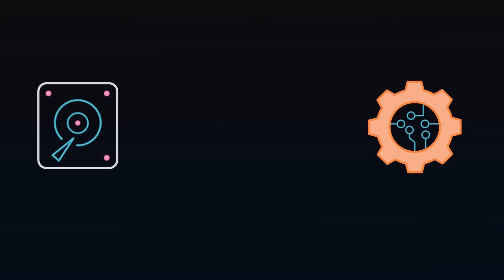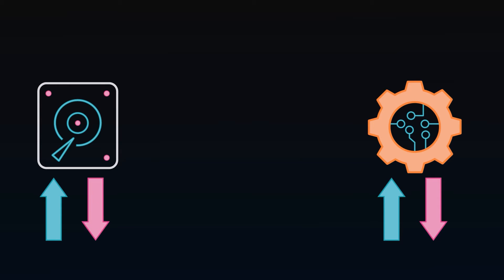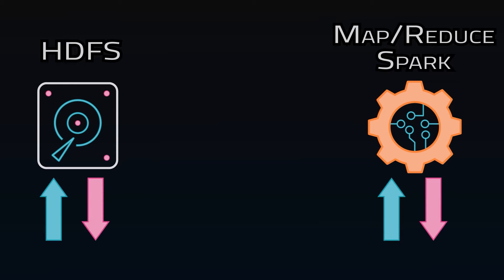There's a separation of storage and compute resources. You have the ability to scale each up and down as needed. For example, you have HDFS for storage and MapReduce or Spark for data processing.